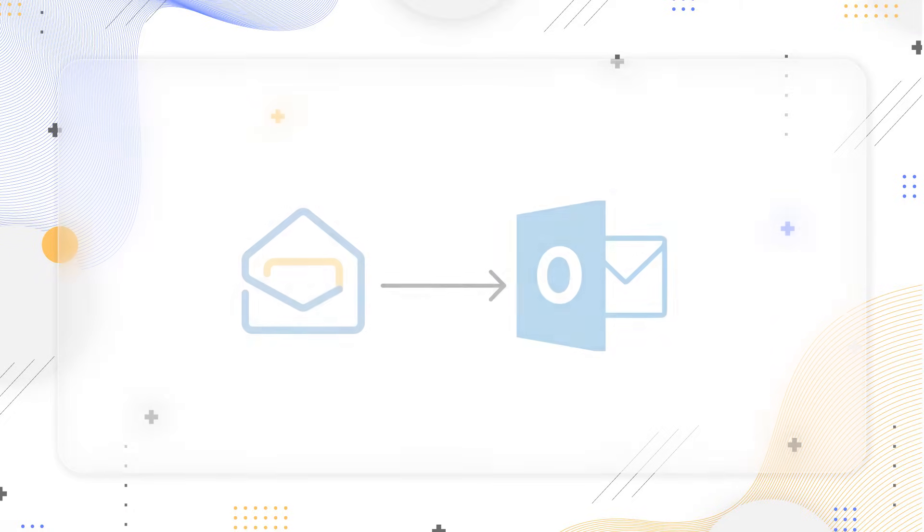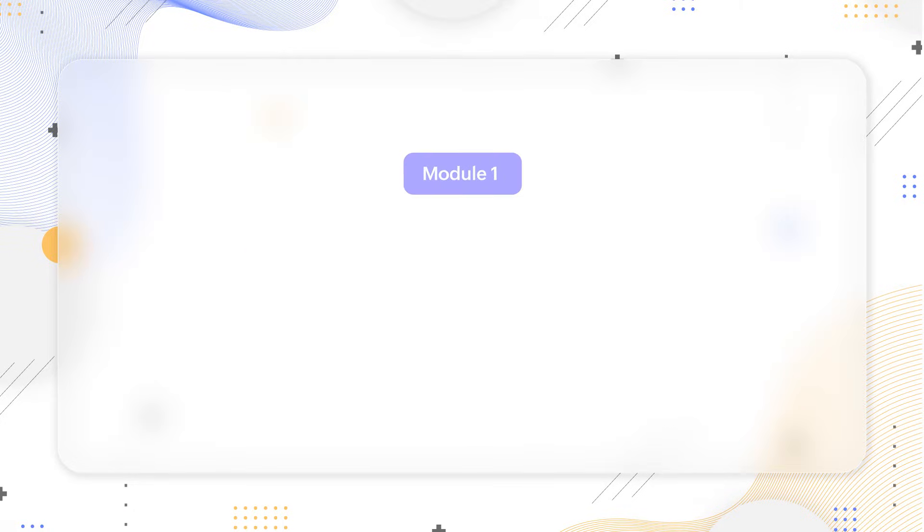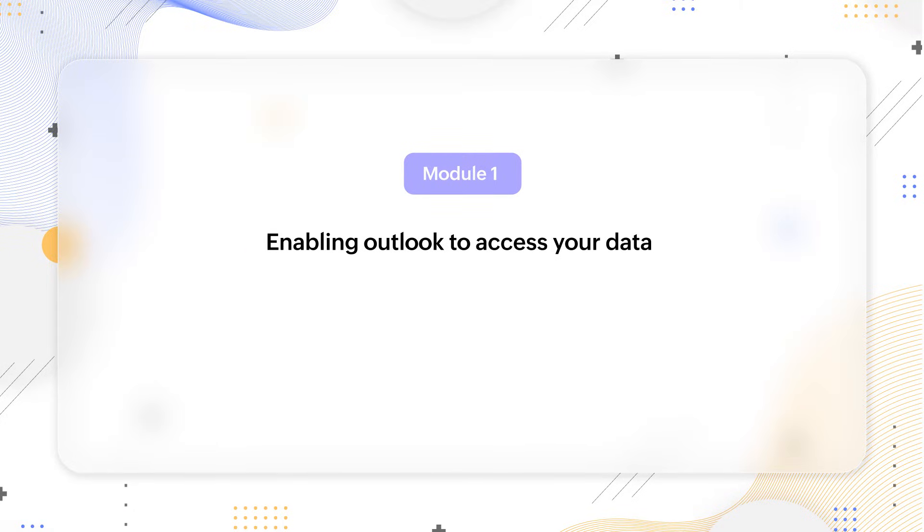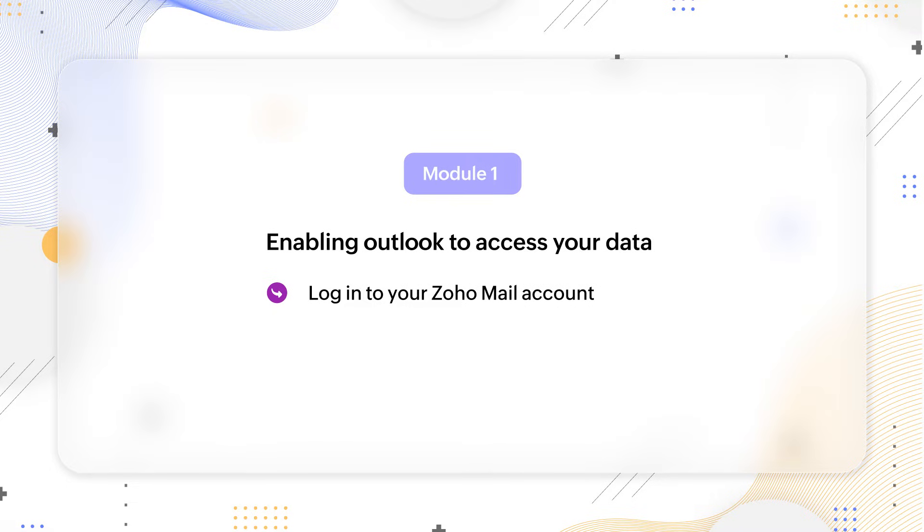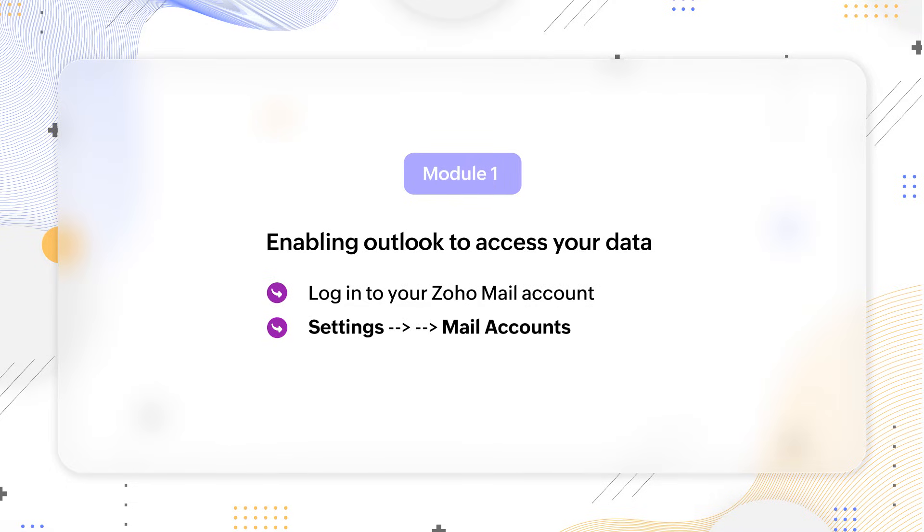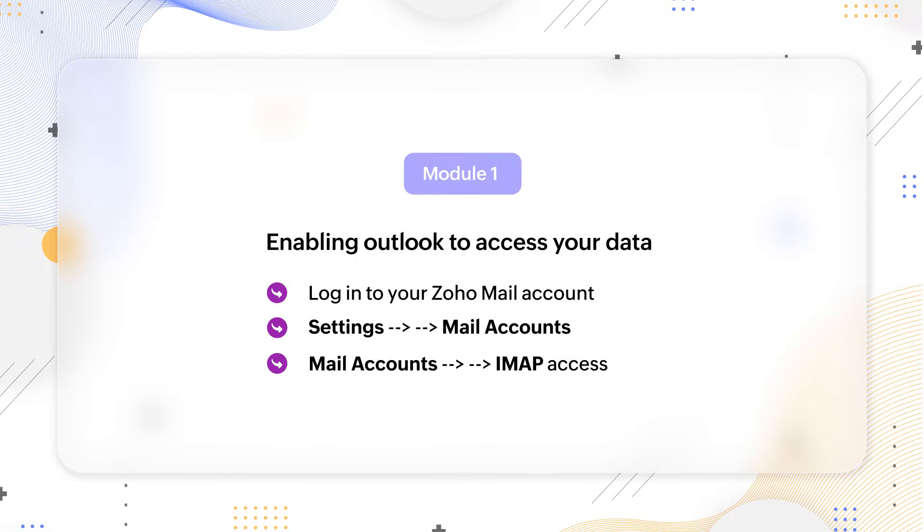Module 1: Enabling Outlook to access your data. Login to your Zoho mail account, navigate to settings, and choose mail accounts. Using mail accounts, enable IMAP access.